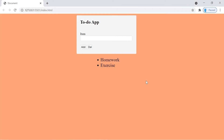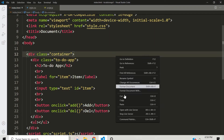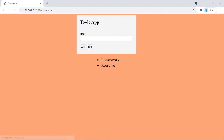Hey, what's up guys, welcome to part two of the local storage series. In this part we're going to show you how to create this basic application. As you can see, I already added some items to my to-do app, and even if I click on the refresh button they remain on the screen. Let's close it and open it again — the items are still on the screen.